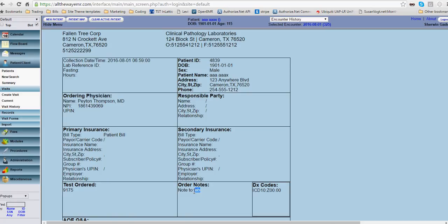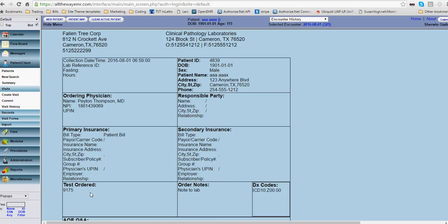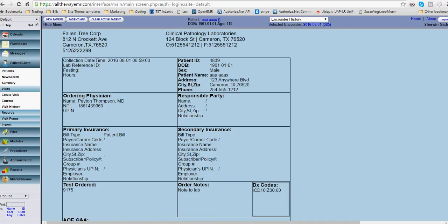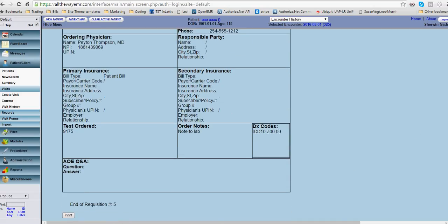And like you saw, we want to put notes to lab. So order notes. And the test order, as you can see, the test number is here. Now we might have to get with the specific lab to note what other information they need in the test order section. But for now, that's what they're going to get. And here, they have the diagnosis code for that lab. So all the pieces and parts that are needed are here.